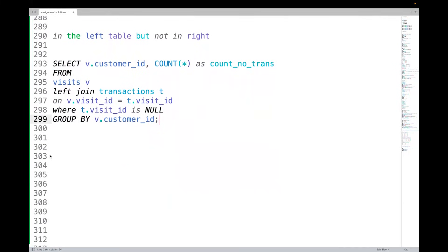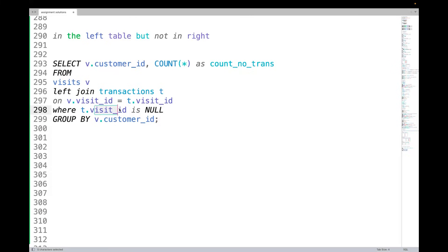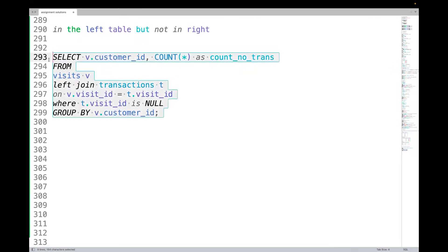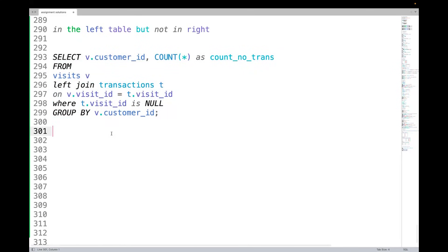So whenever you get this kind of question that it should be there in left table but not in right, do a left outer join, and then in the WHERE clause you search for that right table dot column is null. And all the columns should be null in that, actually. So that's a very common pattern of problems that we have.